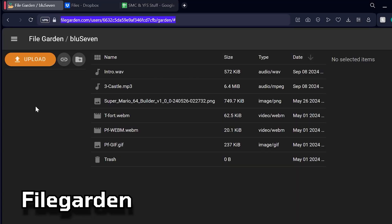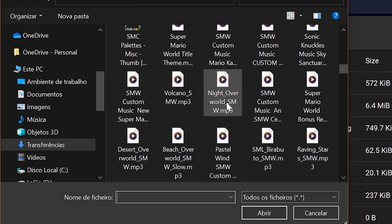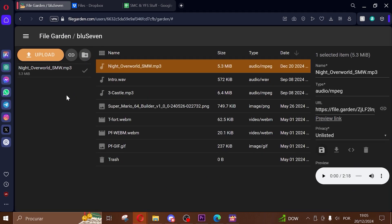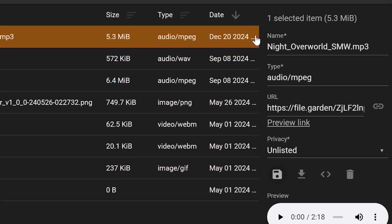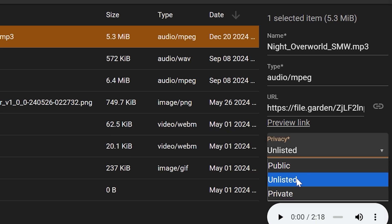Once logged into your FileGarden account, click on this orange upload button and then select your custom music file. Then head over to the right and click on the clip button next to the URL. This will automatically copy it.